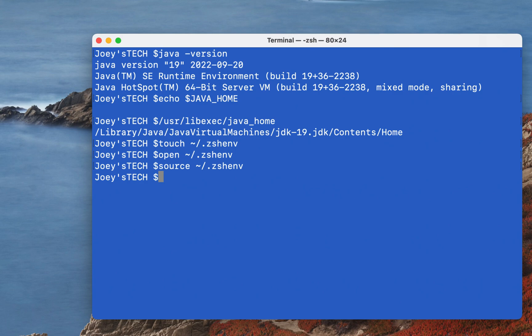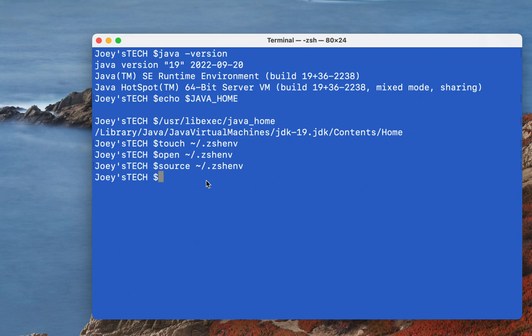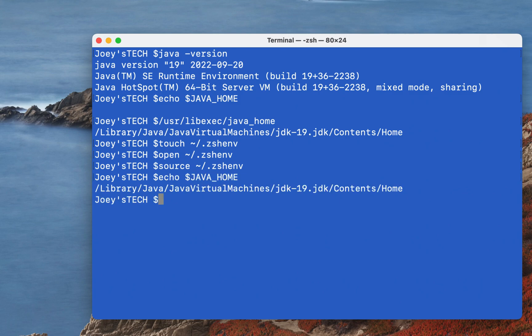Okay, and now we are going to check what is the current value of JAVA_HOME variable. Earlier it was blank, but now since we set it with the home folder of the JDK installation, let's check what's the value of JAVA_HOME variable. So I'm going to simply copy this command and paste it over here. Hit enter. And there you go! The JAVA_HOME variable is pointing to the home folder of the Java 19 JDK.